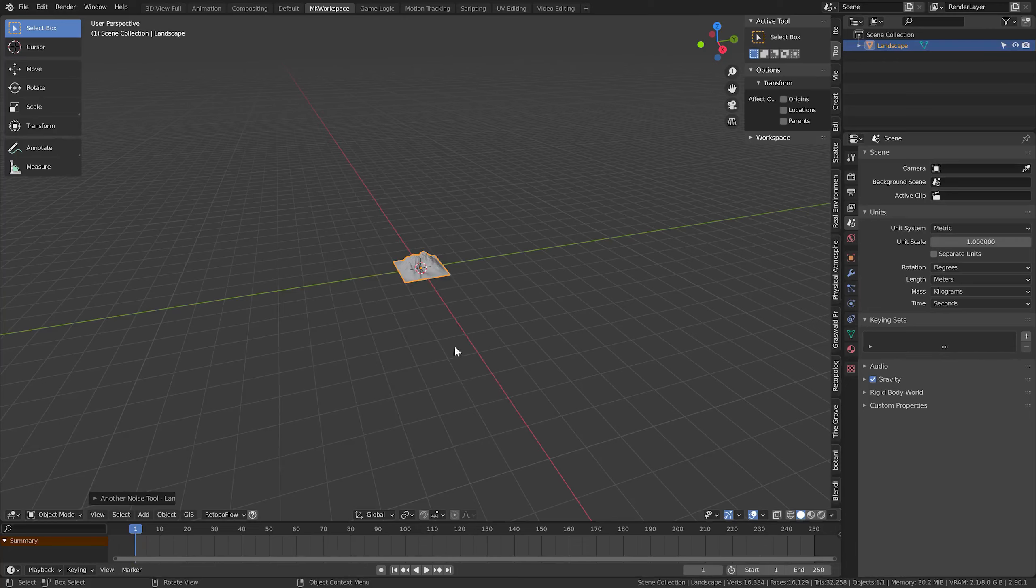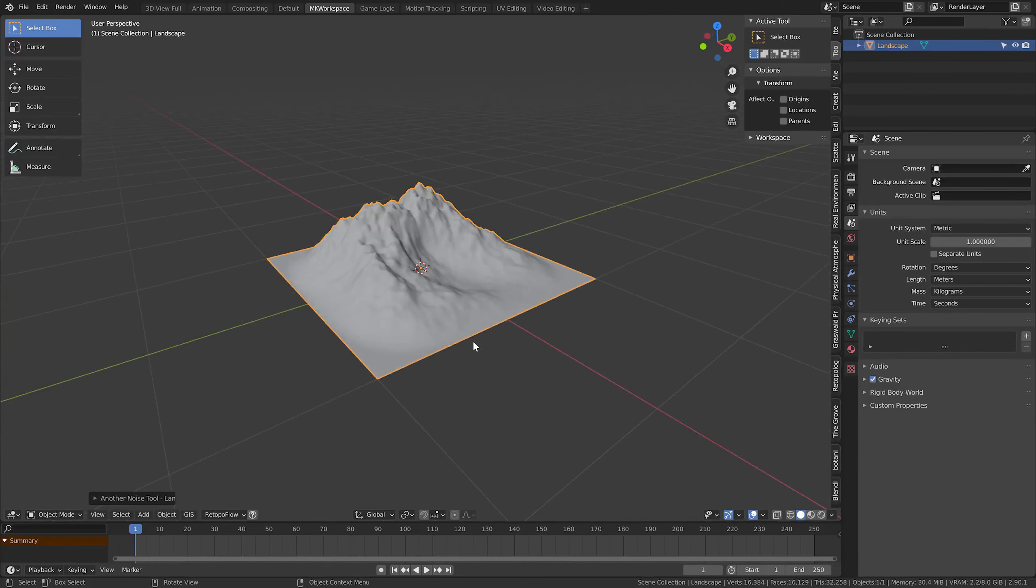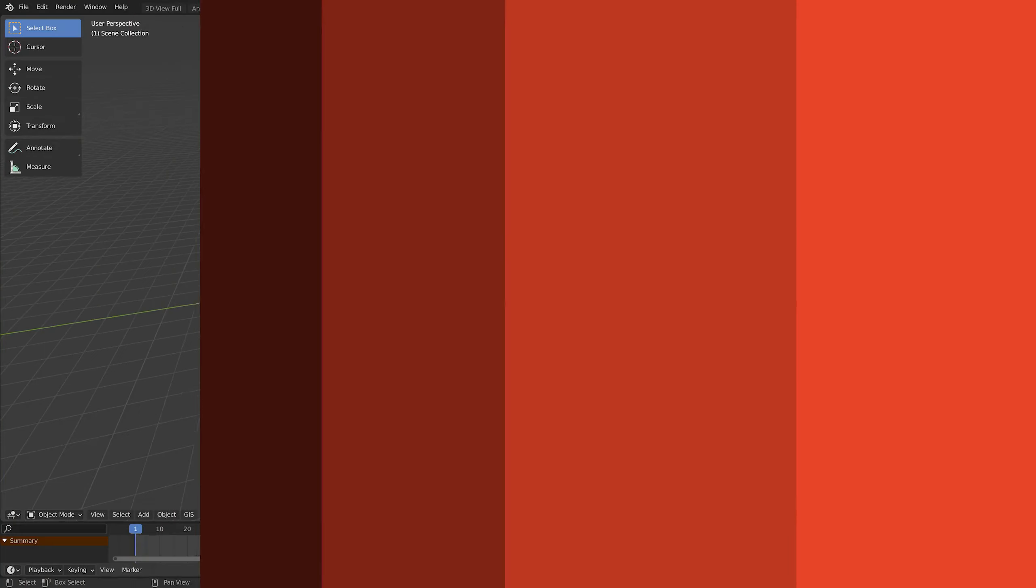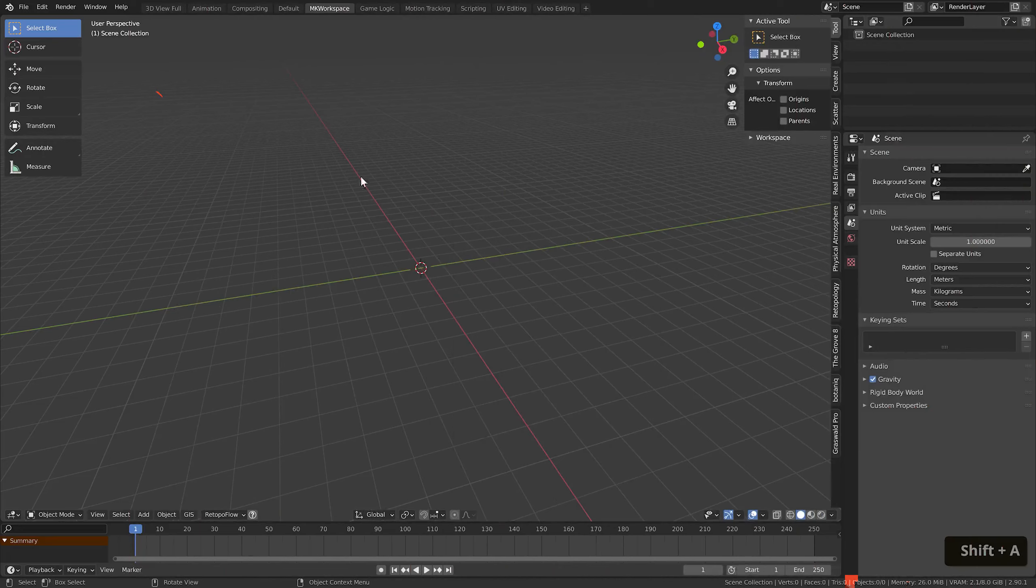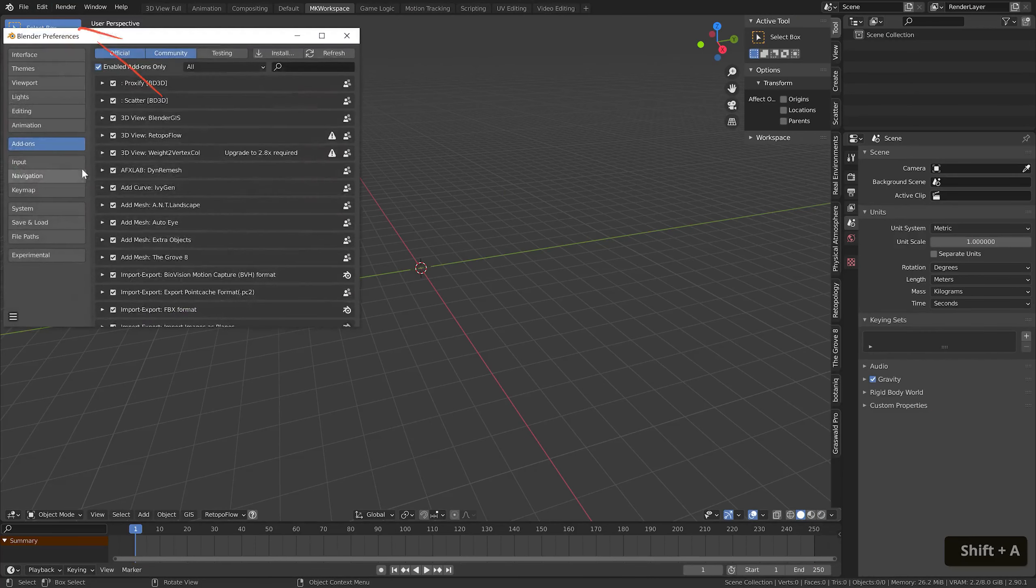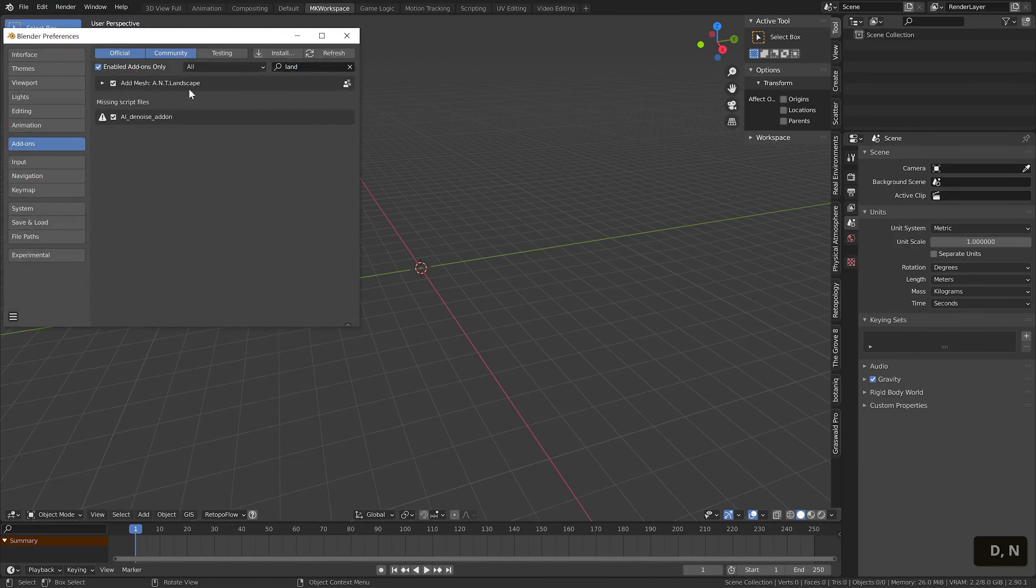The first step is activating it. Unless you already have it in your add menu, you can go to preferences and type in landscape, and now we can see the add-on right here and just activate it.